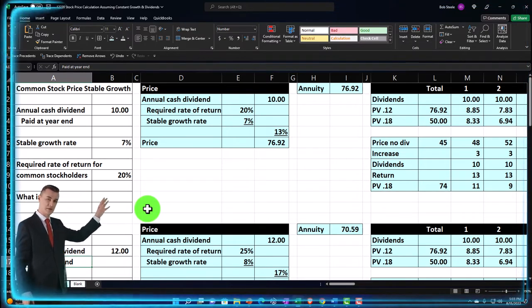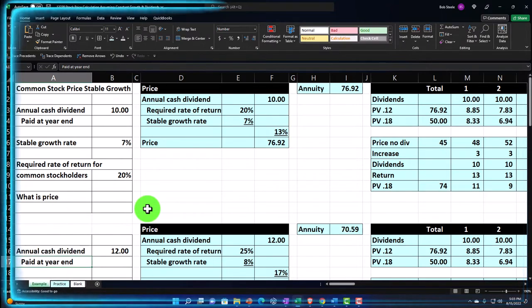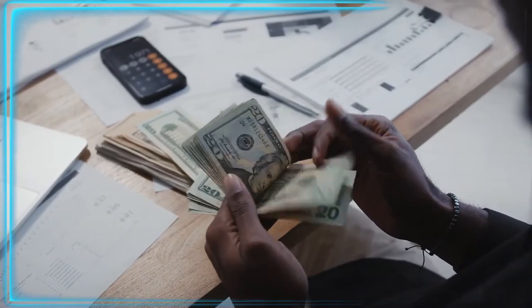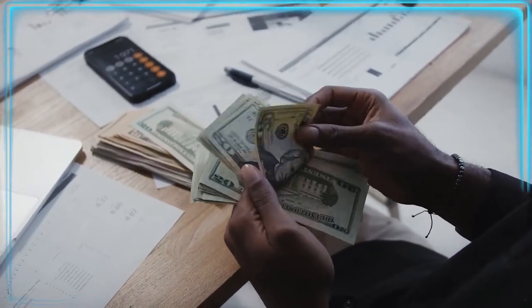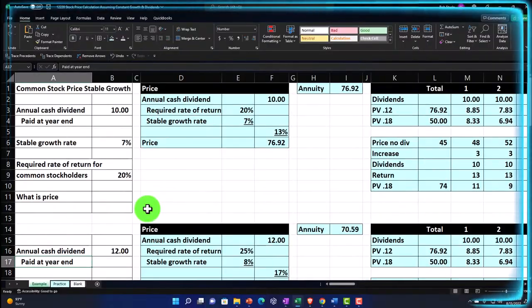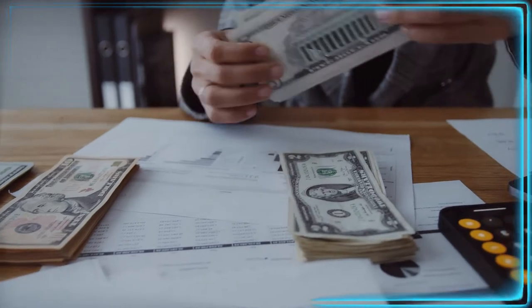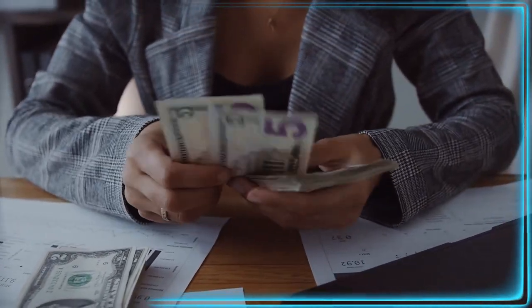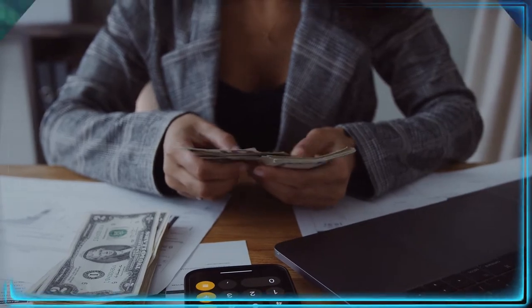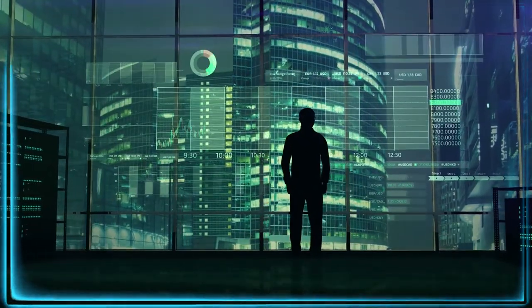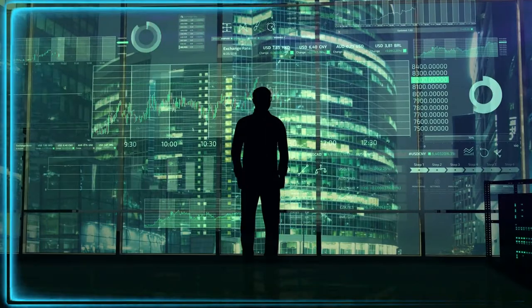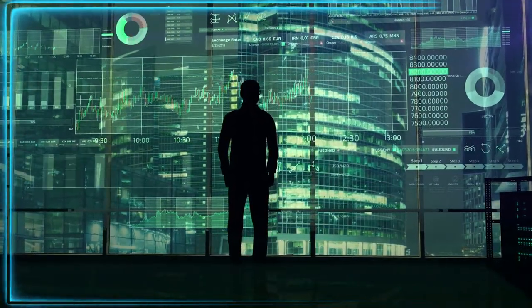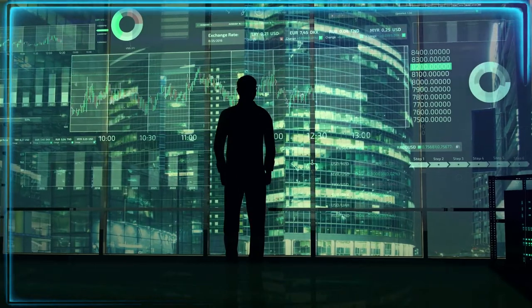We're using a similar method as with bonds — valuing future cash flows and present valuing them to determine the price. This is easier with bonds because of their fixed nature: steady interest payments and a known maturity amount. With stocks, we have two kinds of value — future dividends, which may change, and increase in stock value — and we have no set maturity point, so we have to make assumptions to value the stock based on future cash flows.